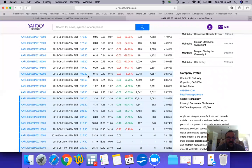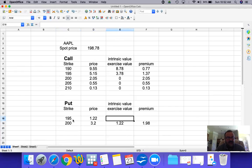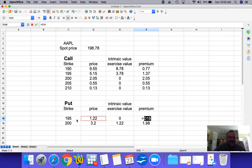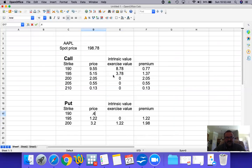Let's look at the $195 put — the price is $1.22. If Apple is trading at $198.78, would you sell at $195? You wouldn't, because you can sell it in the spot market for $198.78. Therefore there's no reason to exercise, and there is no intrinsic value — the entire price you're paying is premium. The $190 put is the same: selling at $0.46, no intrinsic value, and the entire amount you're paying is premium.